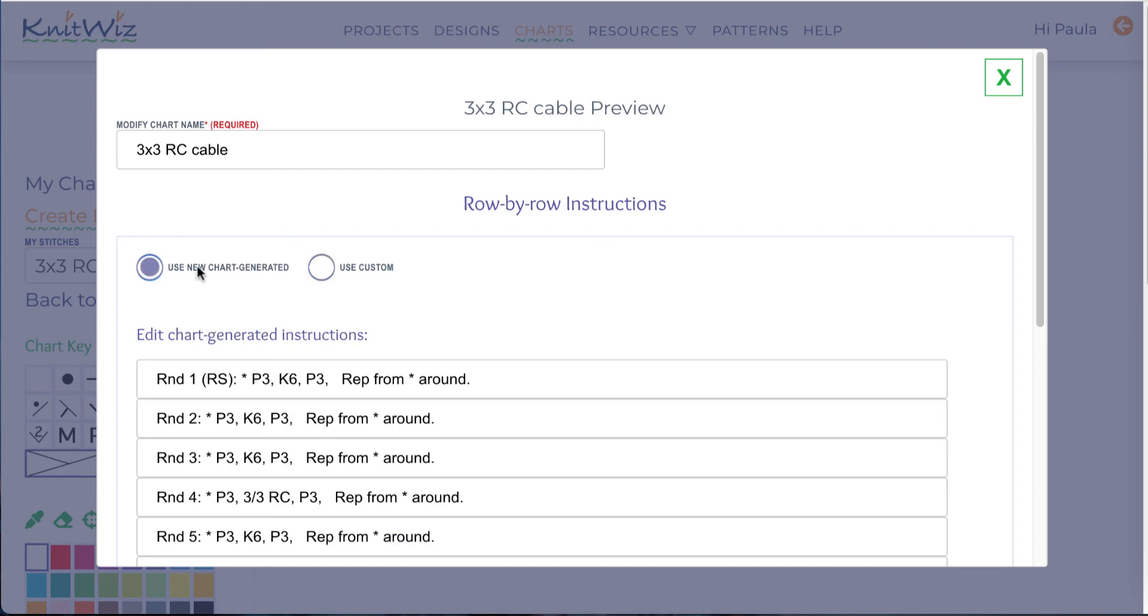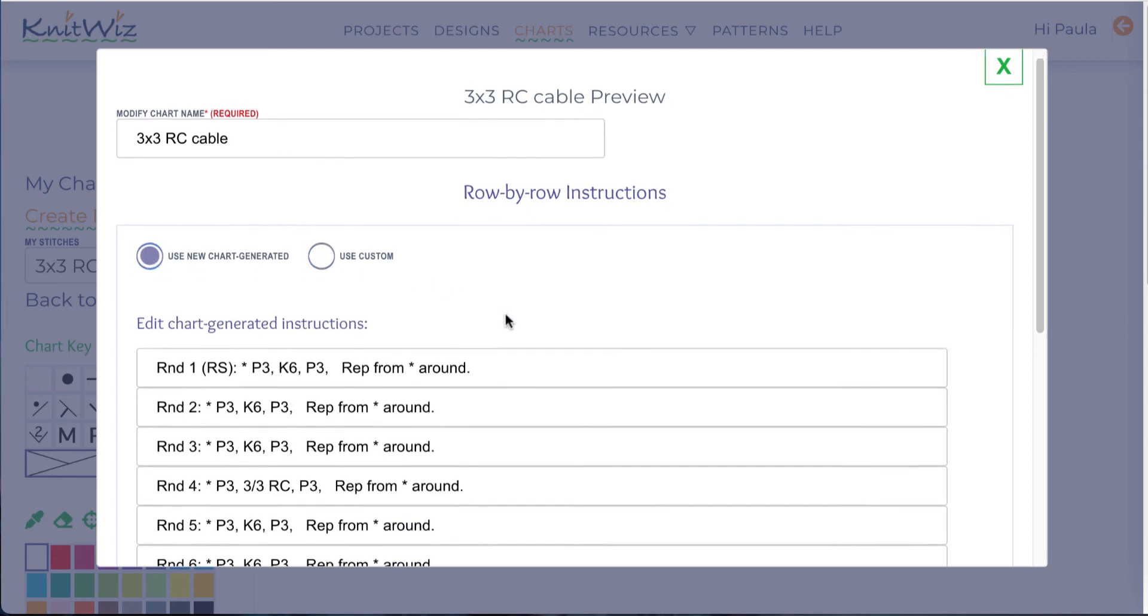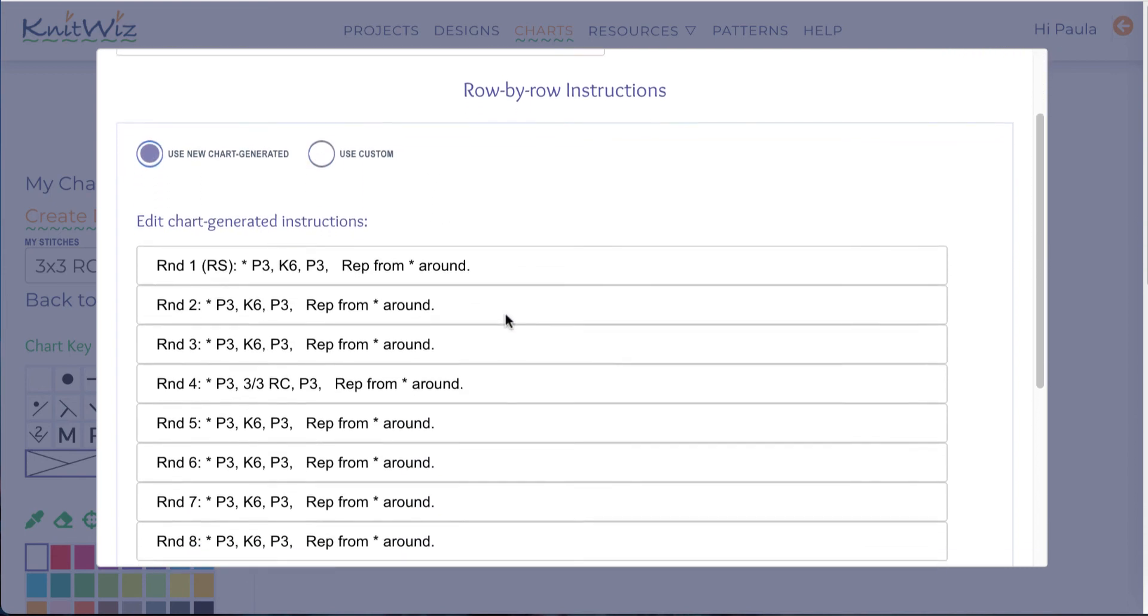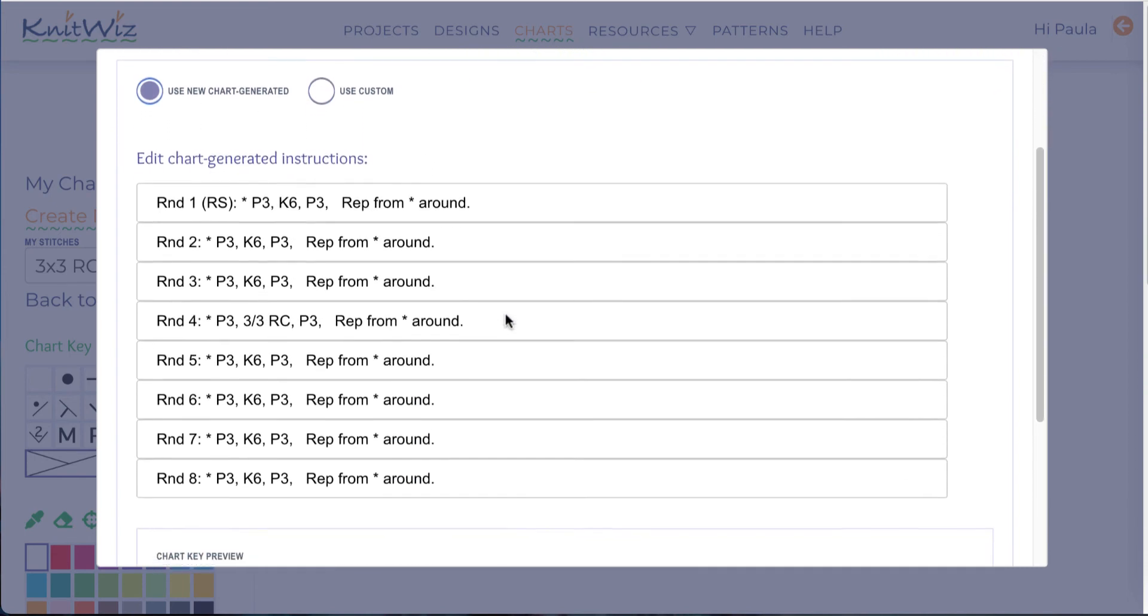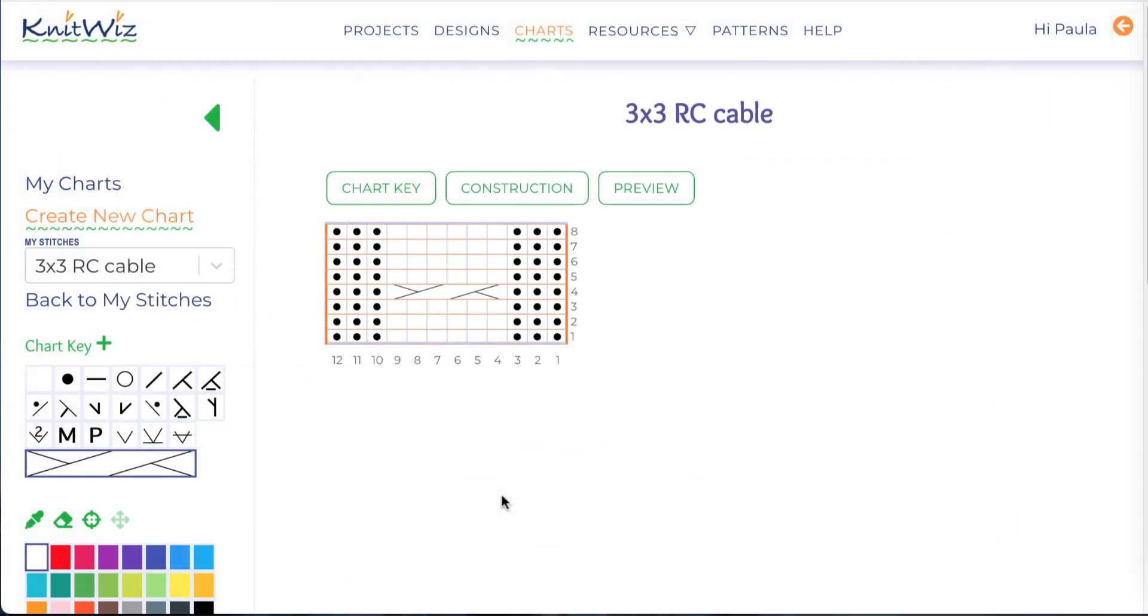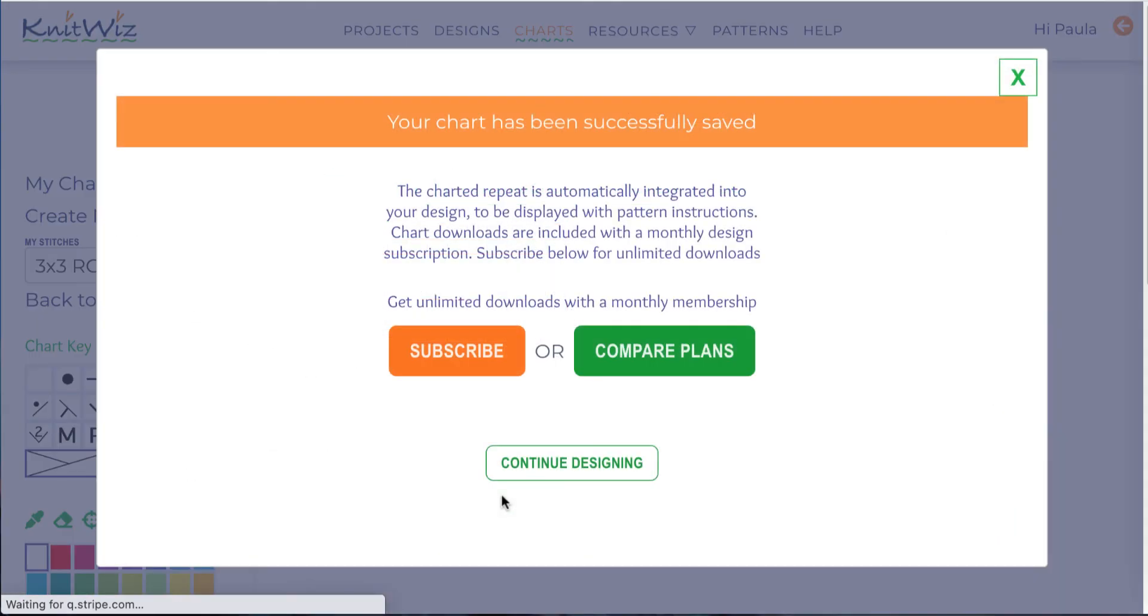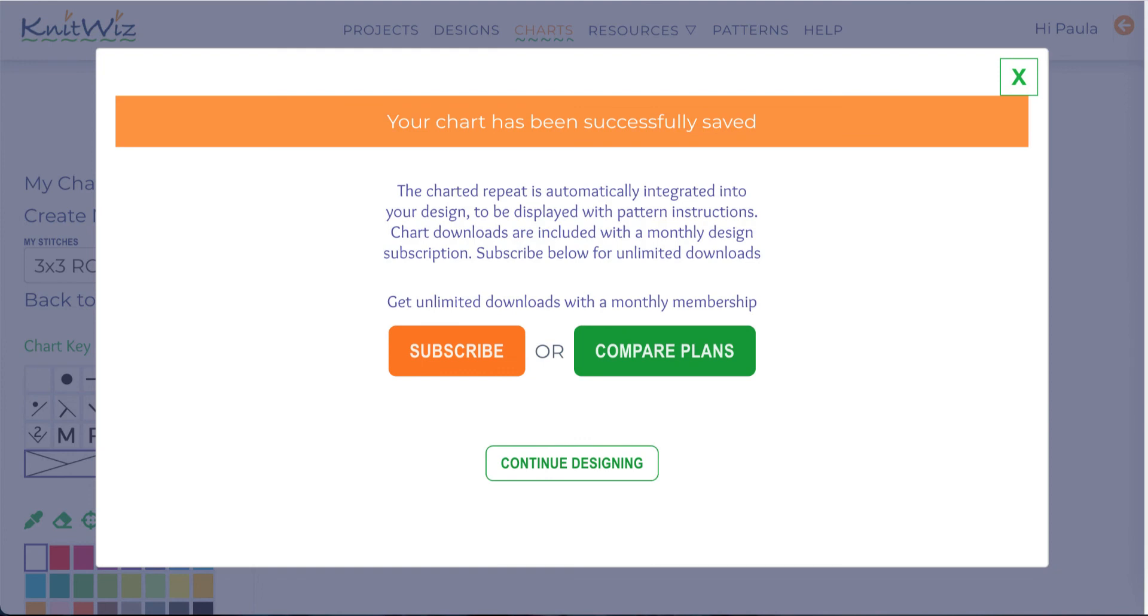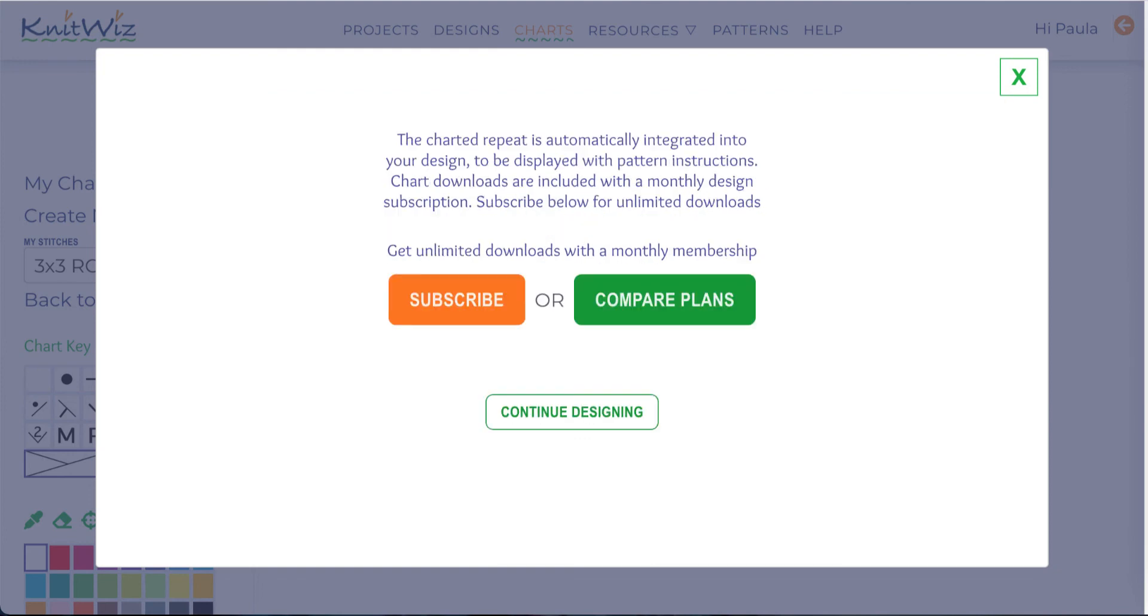I can also edit my instructions from inside the preview modal. Now I'll be sure to save my chart. Charts associated with a specific stitch are automatically integrated into any project instructions using that stitch.